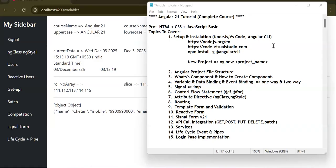Welcome back to the Angular 21 tutorial. Angular 21 just got released. So far we have covered project creation, component data binding, control flow statements, directives, routing, template and reactive form validation, signal, API call integration, complete basic CRUD operations, services, lifecycle events, and pipes. Now we are moving towards a new topic: login.